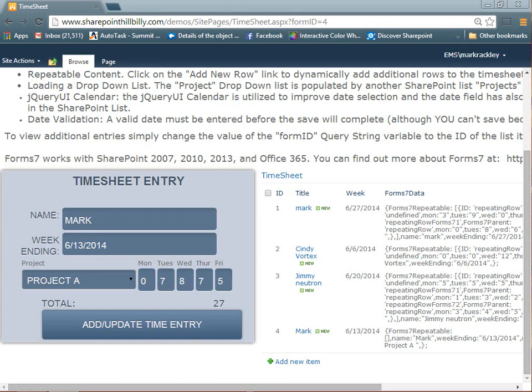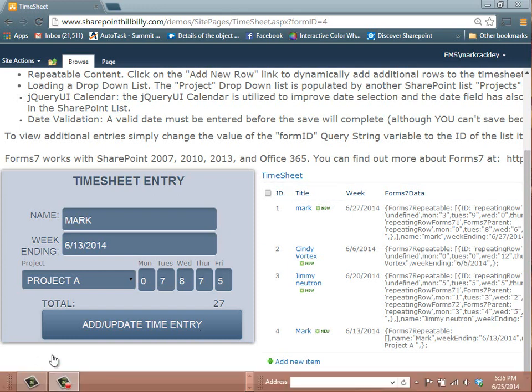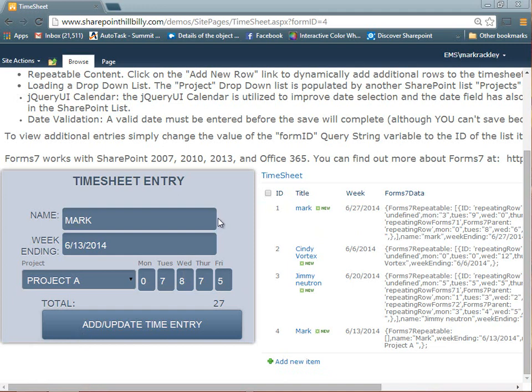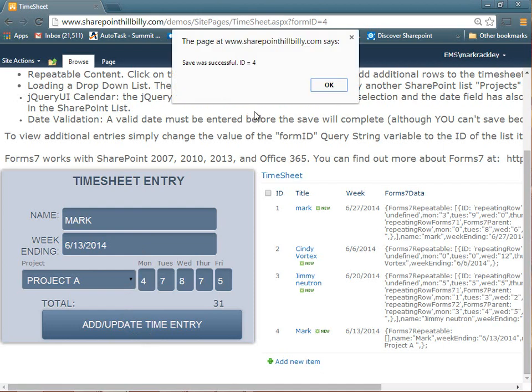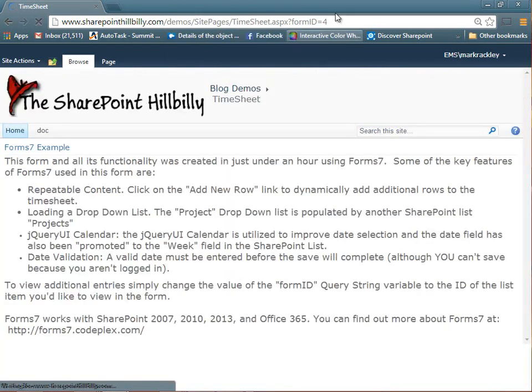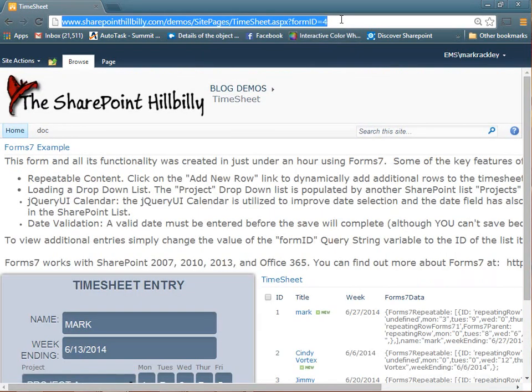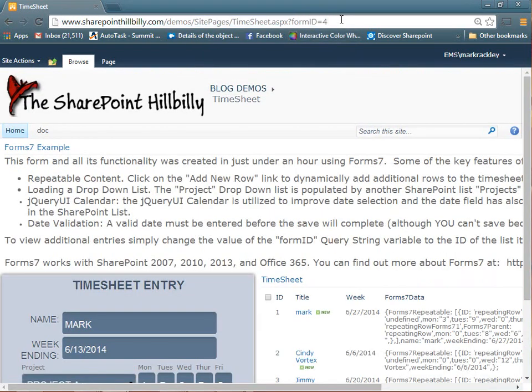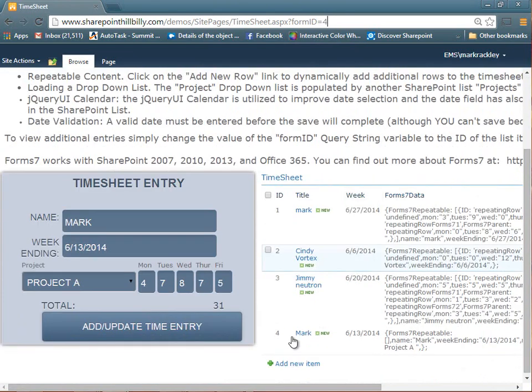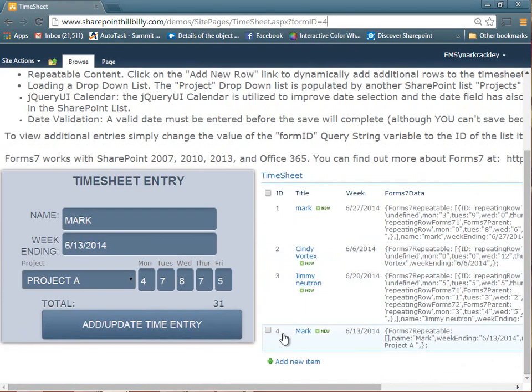Here we see in front of you, we have a simple form where you put in your name, a week ending, and then hours for a project for that week. So nothing special about this. You can see I have an entry created. I'm going to go ahead and update this entry. It's telling me it was updated. You can see from the URL here that I've got form IDF4, so it's loading this fourth entry here.